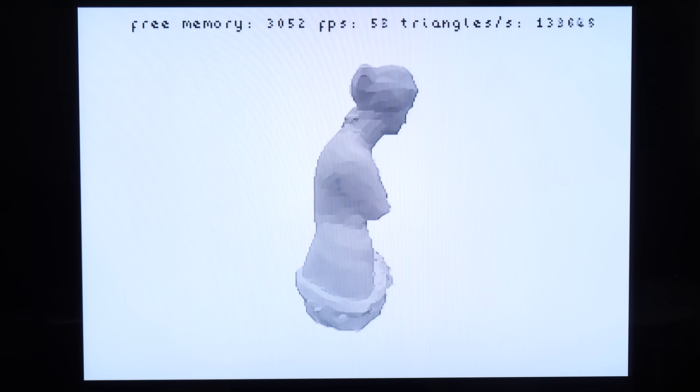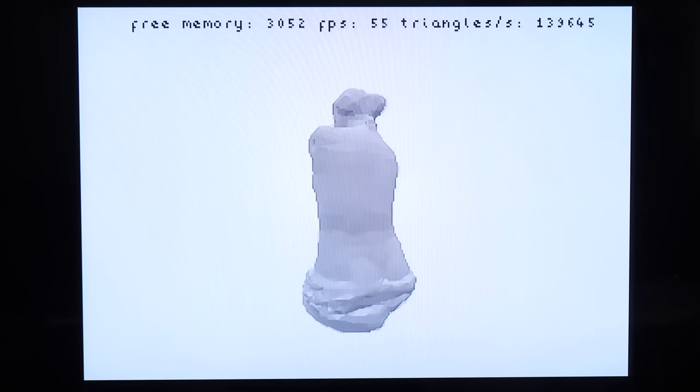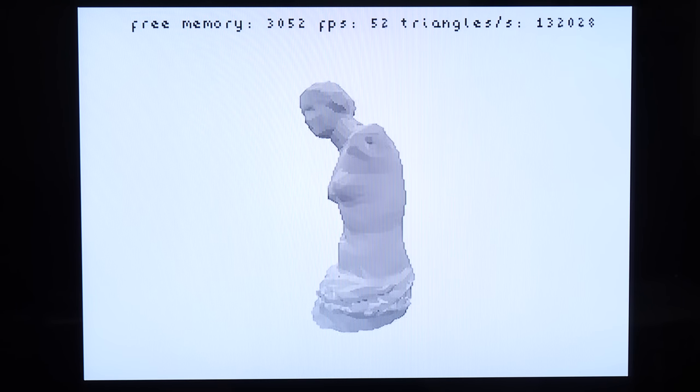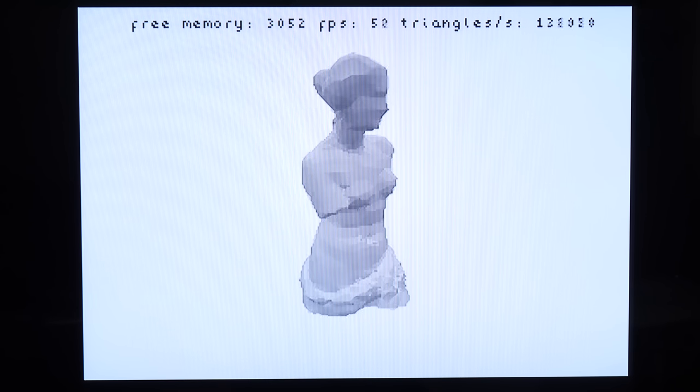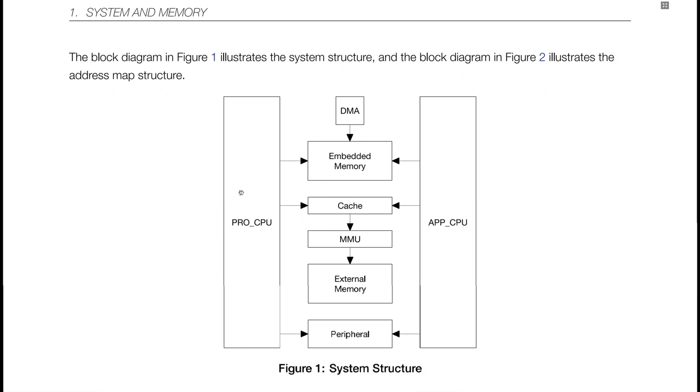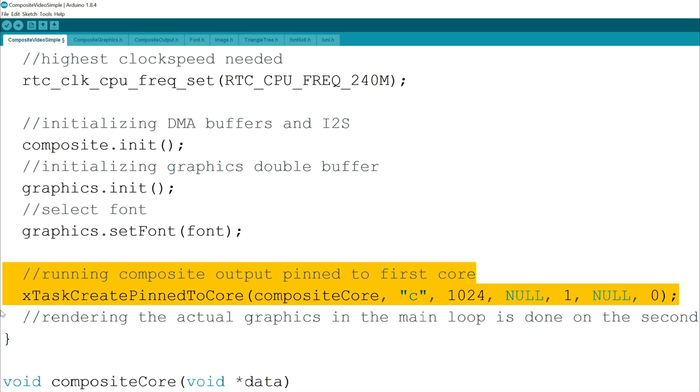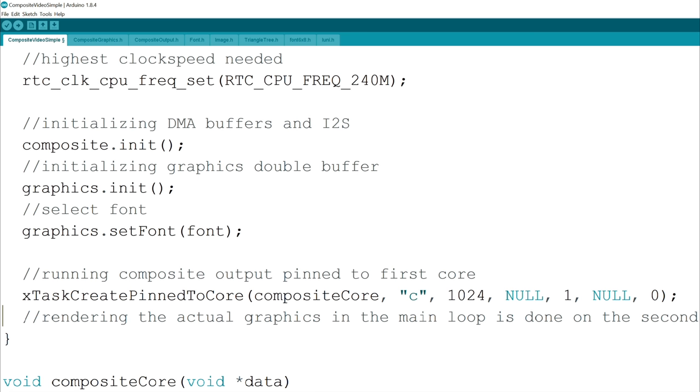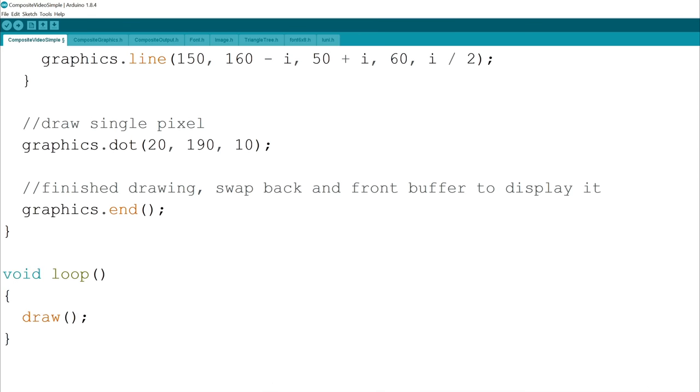You might also ask how is it possible to feed all the data and also render a 3D mesh at the same time? That's also quite simple. The ESP32 has two high power cores. I simply let the composite video stuff run on the first core while the graphics are rendered on the second one.